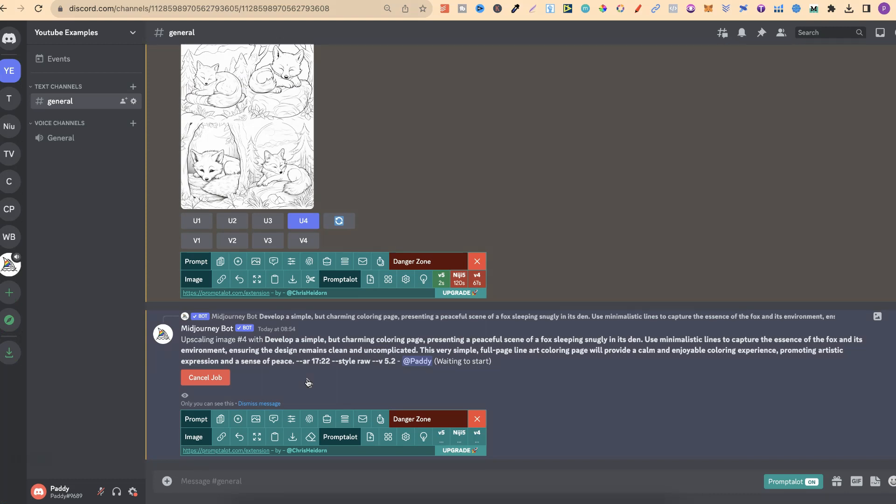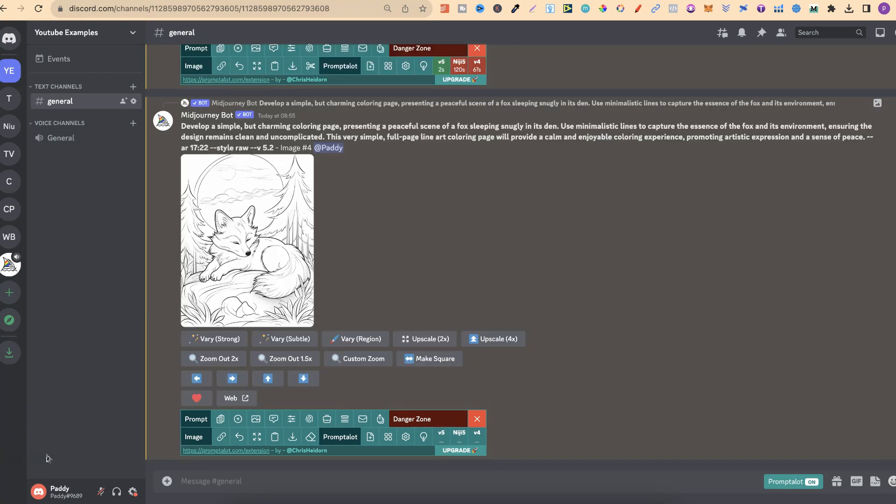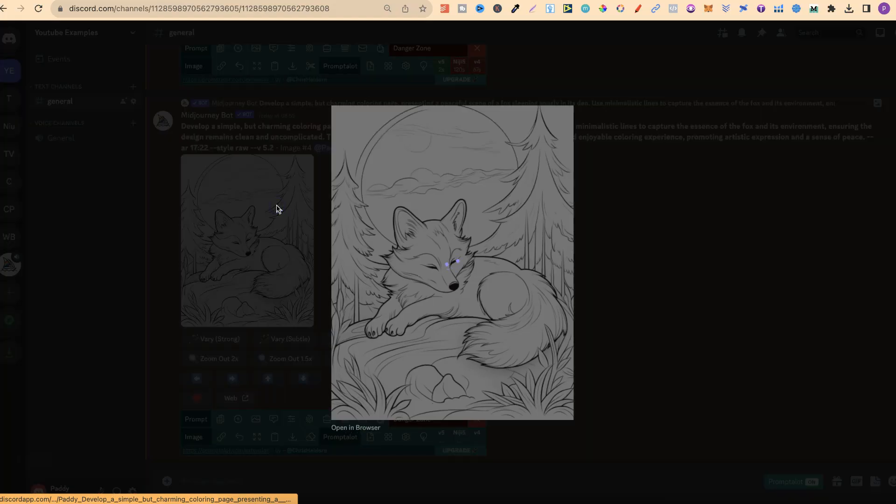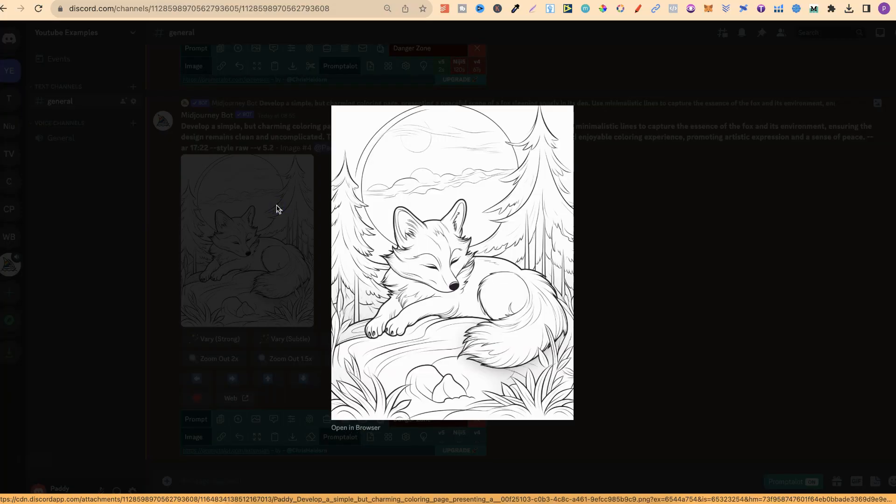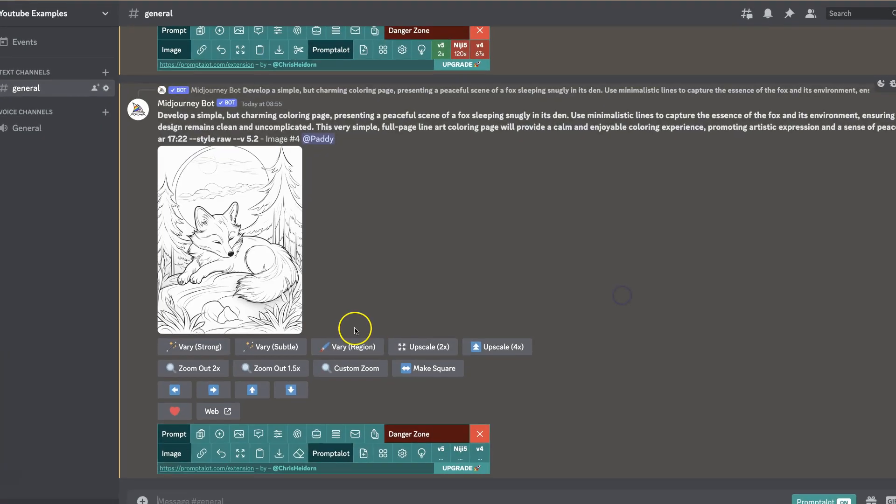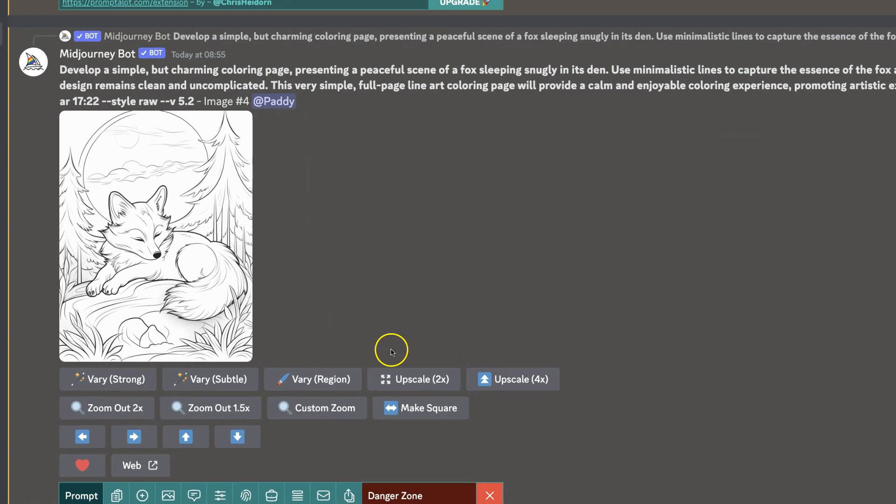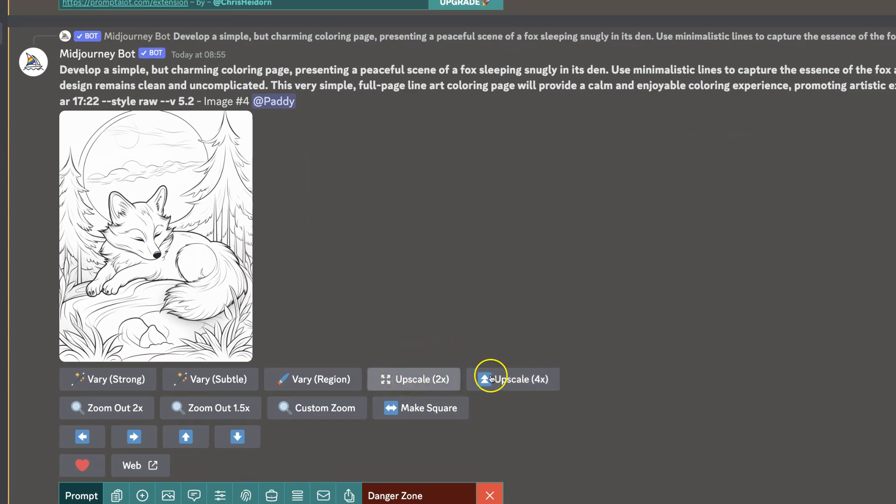So we're going to upscale like normal, and now once this has done its thing, we're going to see some new changes. And there we go. That's now upscaled like normal. Looks pretty good. Really nice coloring page. But if we look just here, we now have these two new options. We have upscale by 2x and upscale by 4x.